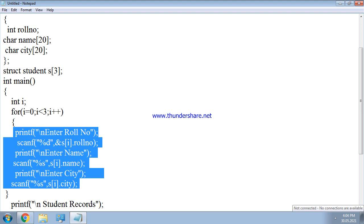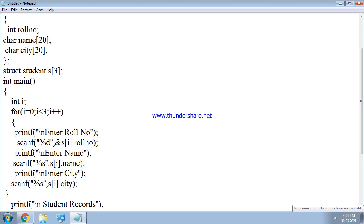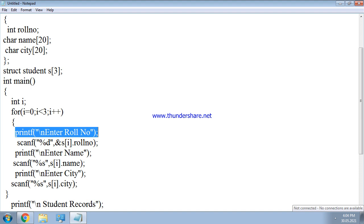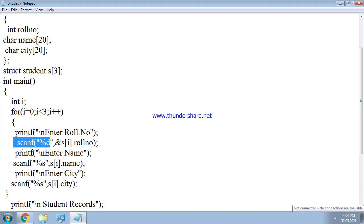Each time the loop runs, the record is stored in a new array slot. First time it stores in s of zero, next time s of one, and then s of two. Now let us understand the program in detail.